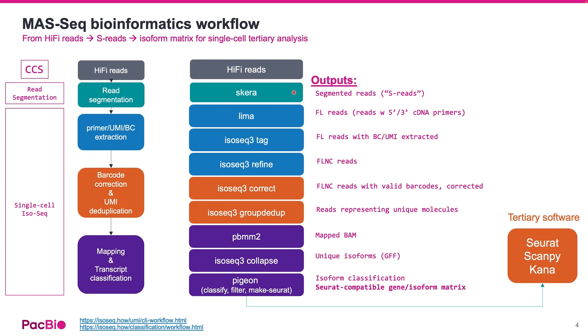Next, these S-reads are classified into full-length non-concatenate reads and tagged with the respective UMI and cell barcodes. Cell barcodes are then corrected against a white list of known barcodes and the UMIs are used to collapse the PCR duplicates.